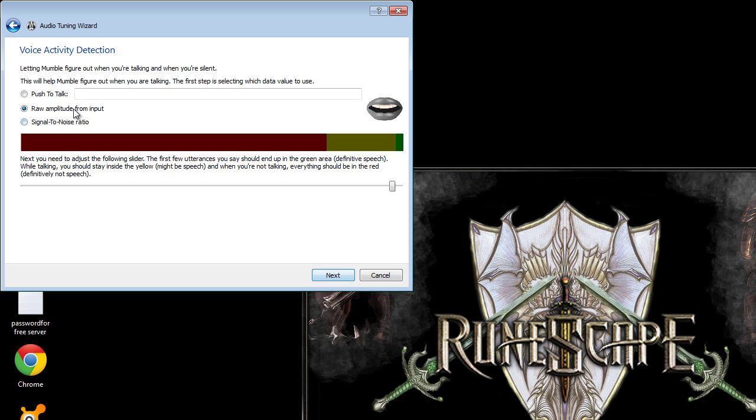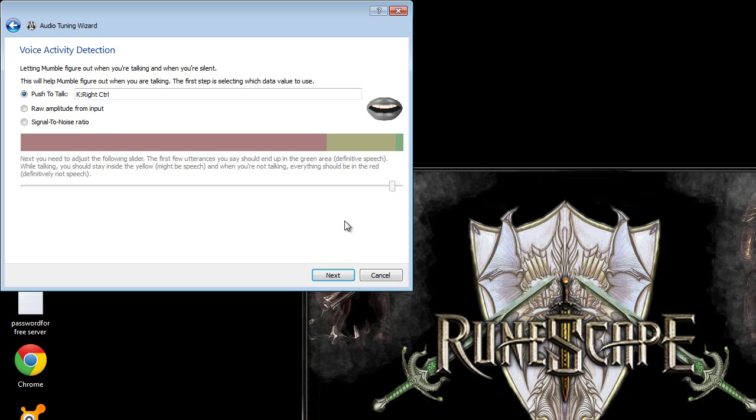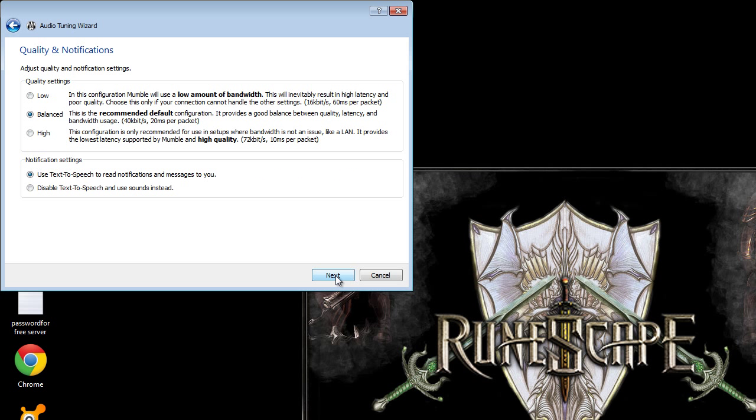Now you can set push to talk which I like rather than having it automatically pick up your sound. So that way if you don't feel like talking nobody has to hear you. Or if you want to talk to your friends or somebody else in the room it won't pick it up unless you're holding down that push to talk button. Click next.